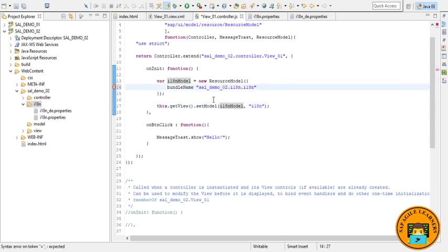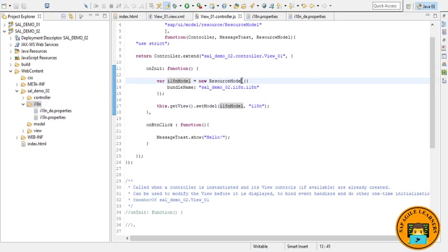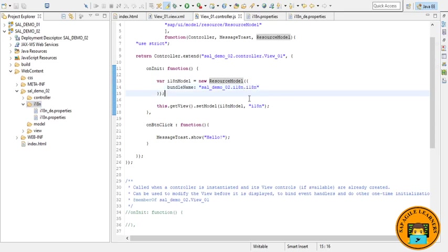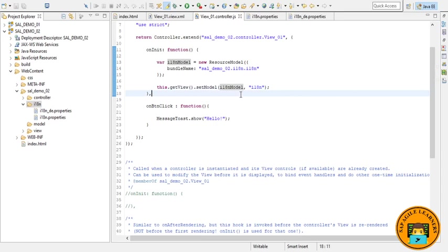Here I have written some piece of code. Let me explain. In the onInit function, we instantiate the resource model that points to the new message bundle file where our texts are located. The bundle name sal_demo_02.i18n.i18n consists of the application namespace and the folder name i18n, and finally the file name but without extension. Next, we have set the model instance on the view as a named model with the key i18n. Here i18n is the key.